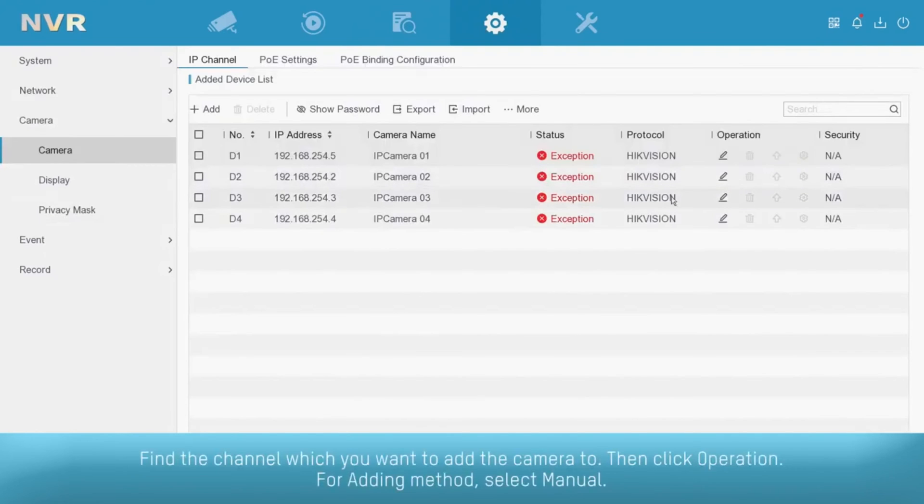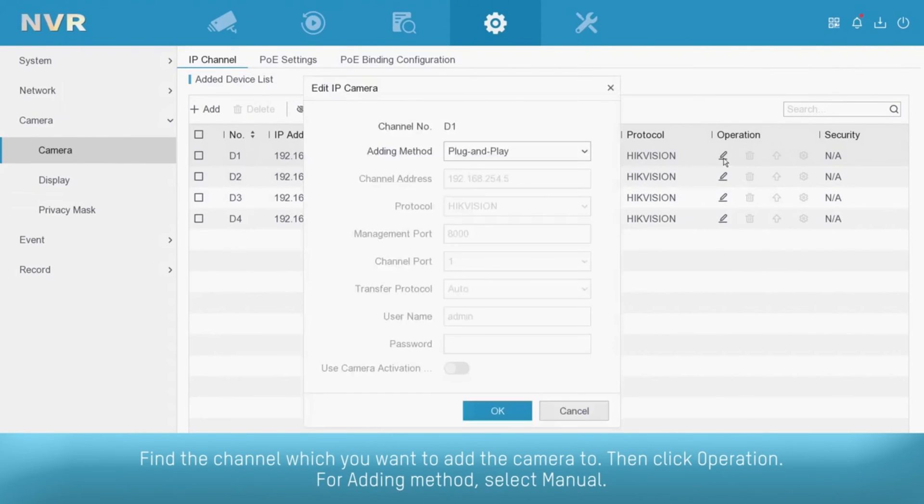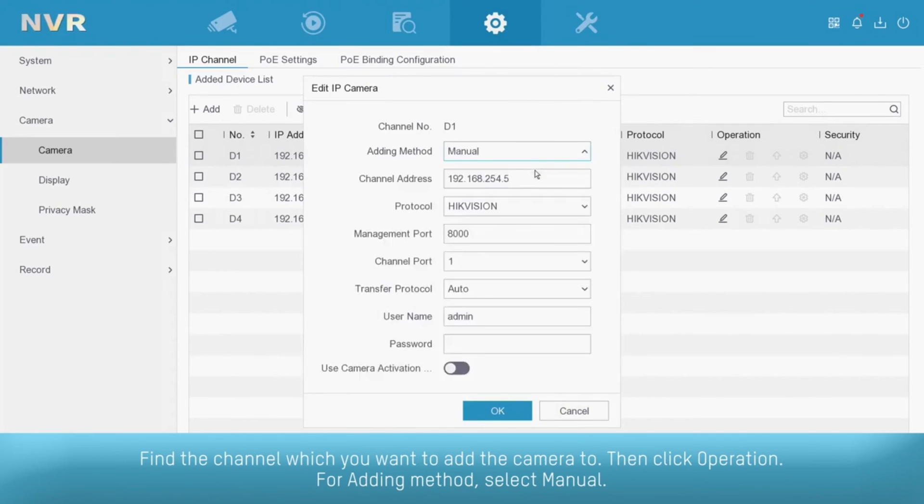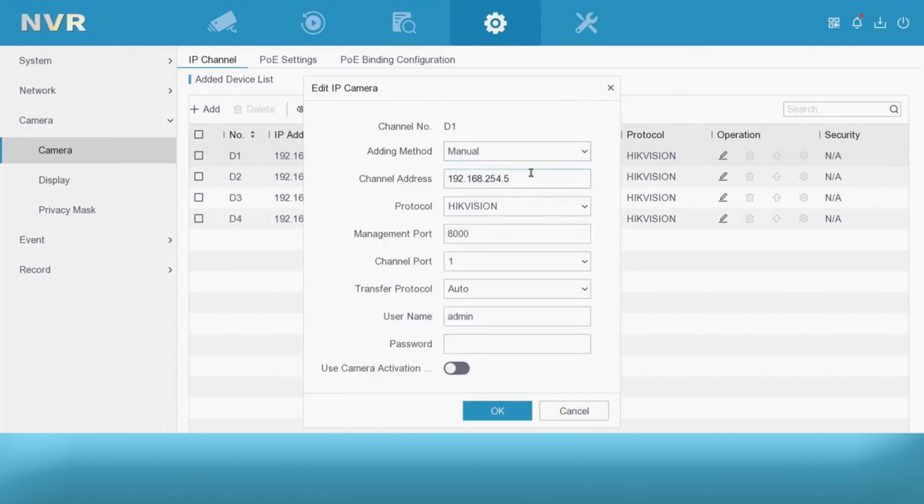Find the channel which you want to add the camera to. Then click Operation. For adding method, select Manual.